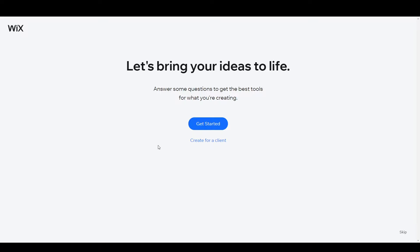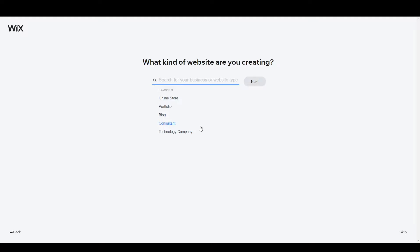After setting up your account, it's saying you can click 'Get Started' or 'Create for a Client.' If you are creating a website for yourself, click on 'Get Started.' If you are creating for a client, click on that option. In this case I'm going to show you how to create a website for yourself — click on 'Get Started.'